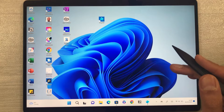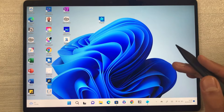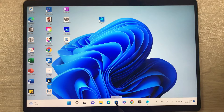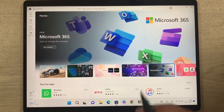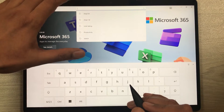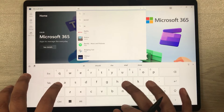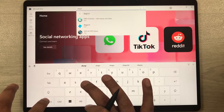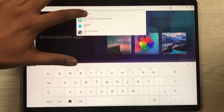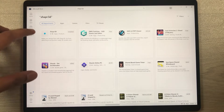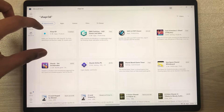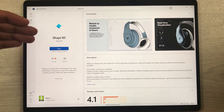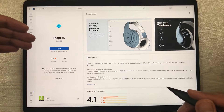I will also show you some basics of how to use this app. First, how to install it — you have to go into the Microsoft Store. Once you open the Microsoft Store, just type 'Shapr3D' (S-H-A-P-R, then 3D with no space) and search for it. You will see the Shaper 3D app is available — select it and install it.